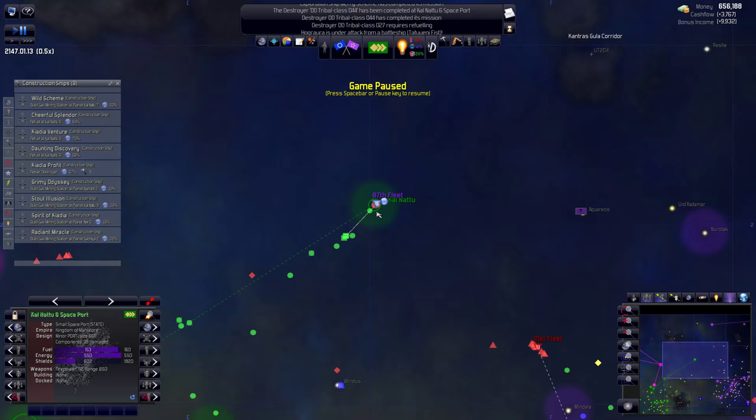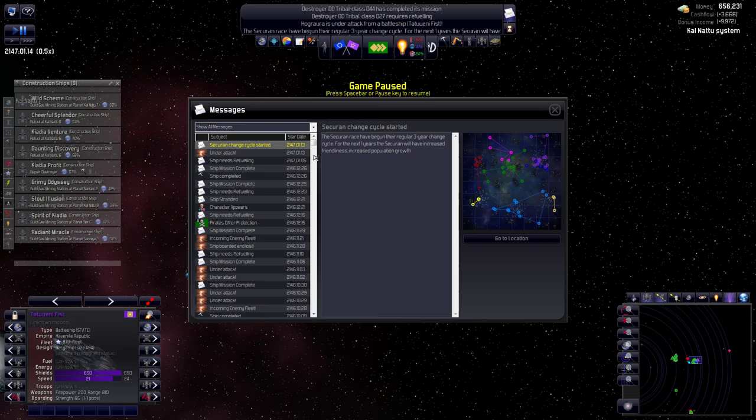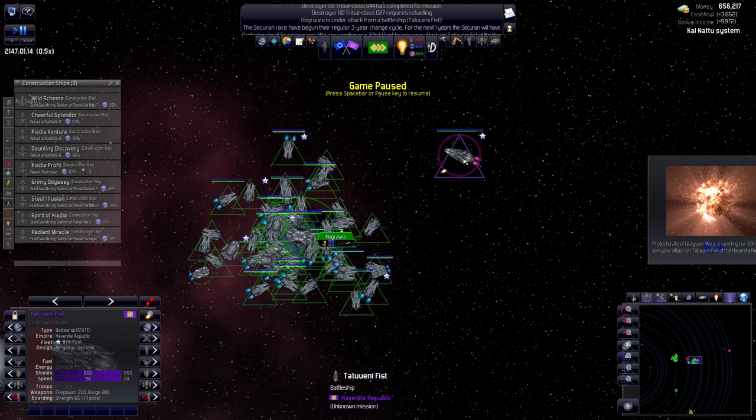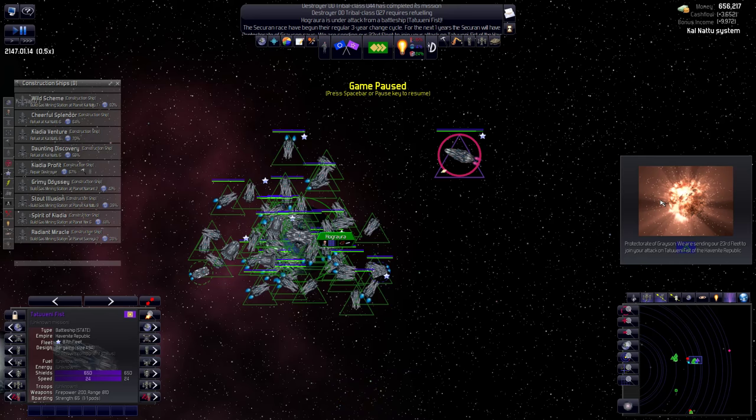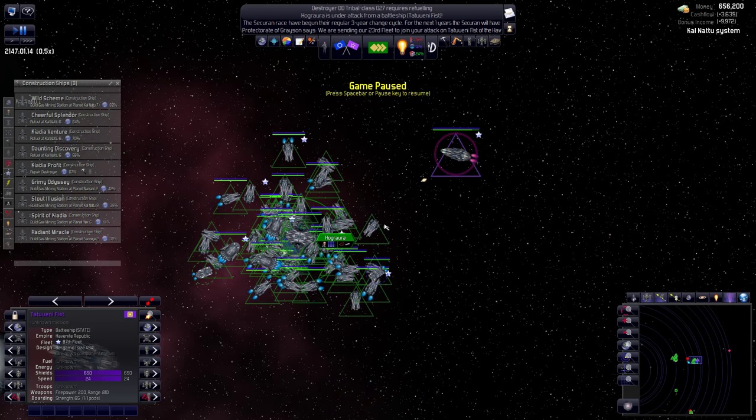You can't research anymore beyond the last research thing. Let me just keep going while I'm babbling here. So this is, by the way, the fleet that was sent after us. This is the fleet, right? 87th? Is that the same one? We have a ship stranded. That's probably one I'm already taking care of. Yeah, this is the 87th, so this is all that arrived. We're not too threatened by this. Okay, Protector of Grayson is sending their 23rd fleet to join their attack on Tatooine Fist. Well, probably unnecessary. I don't think they realize that we can handle just this one. This is not going to be an urgent matter, in fact, in the end.